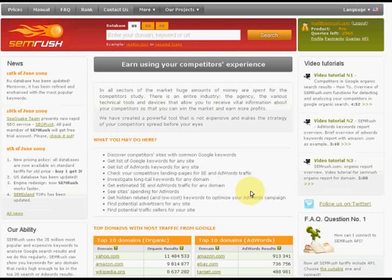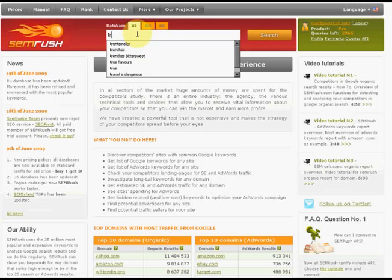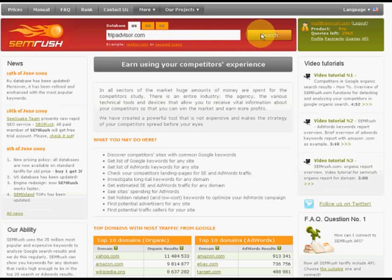To get access to SEMrush functions you have to log in. Now we are going to analyze competitors of tripadvisor.com for example. We have to choose the appropriate database, type it in the search line and click at the search button.